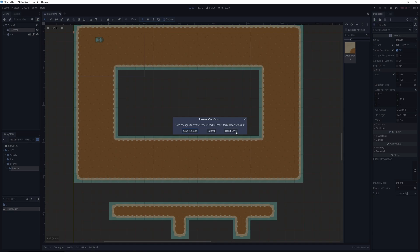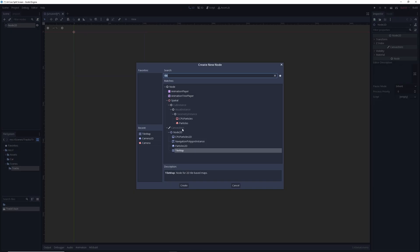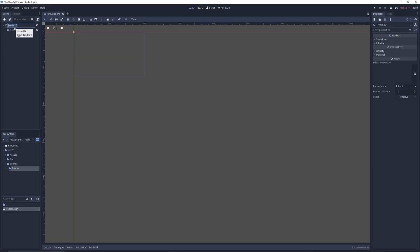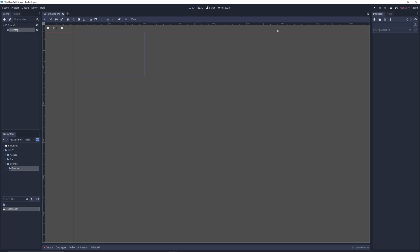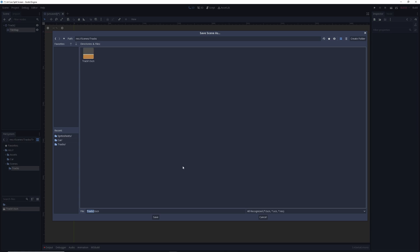We'll close this, won't save any changes, and make it brand new. Let's start with a 2D scene and add a TileMap. I'm going to rename the Node2D — I'll call mine 'track two', the first one was called 'track one'. Then I'll select that TileMap again. The inspector's not showing it — let's quickly save this off into my scenes/tracks folder.